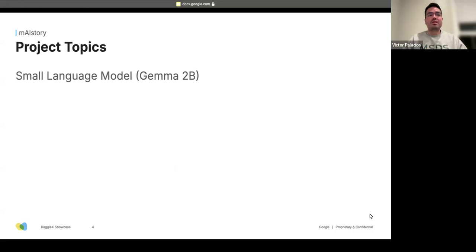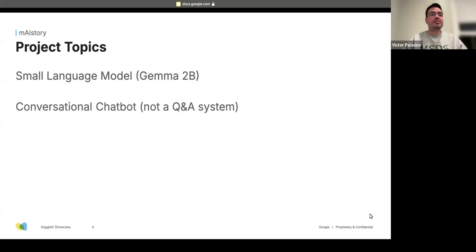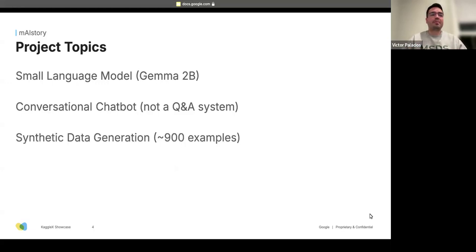I wanted to work with a small language model, particularly Gemma 2B. I wanted a conversational chatbot — not a Q&A system — so the chatbot would remember the story and build off of it. I also wanted synthetic data generation as part of this project so I could control exactly what was going into my model, with different topics like magic and morality.